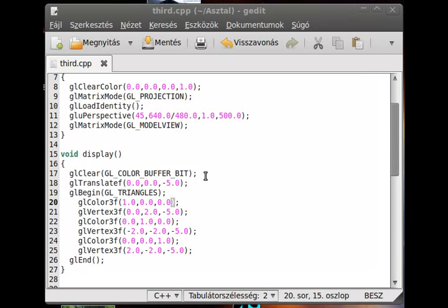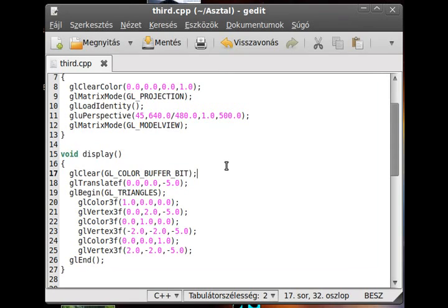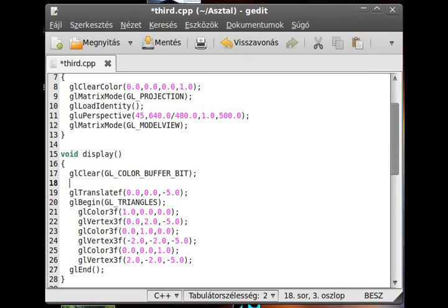That's because we don't use the gl load identity, so we don't use the identity matrix, which will cause the matrix to not reset to the original.